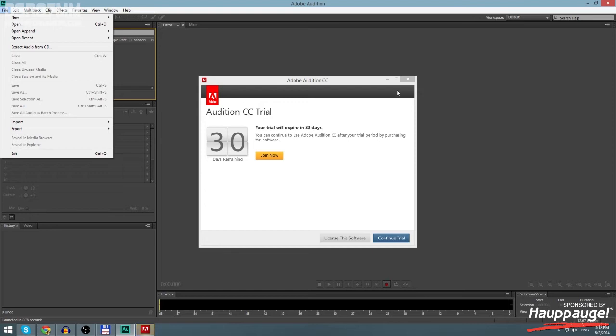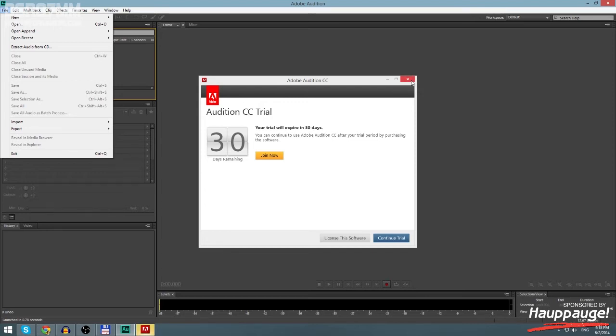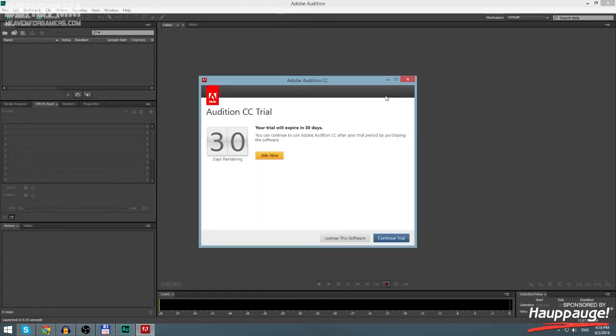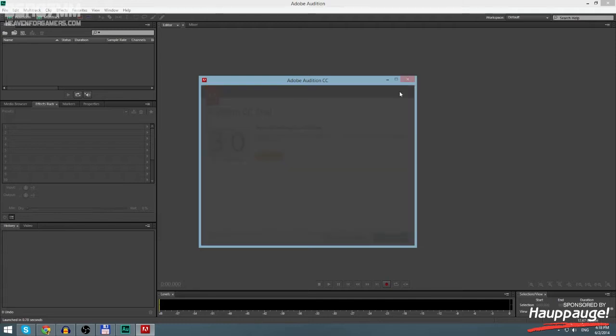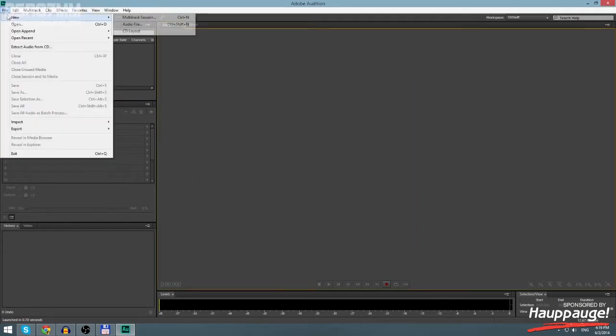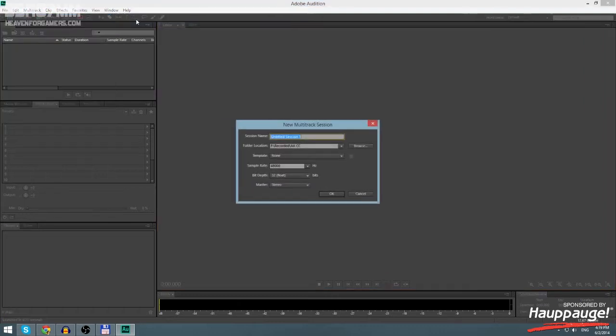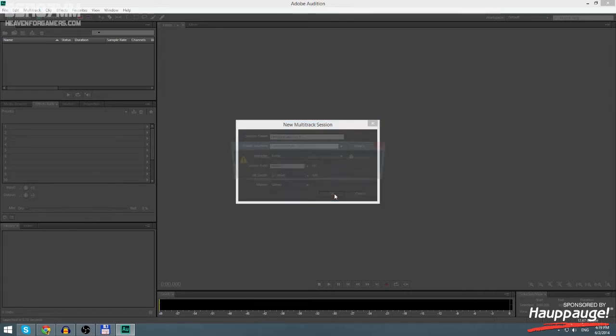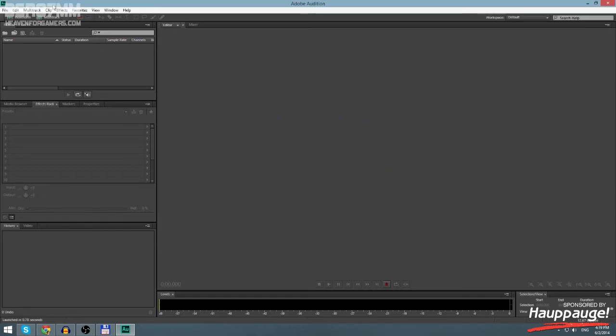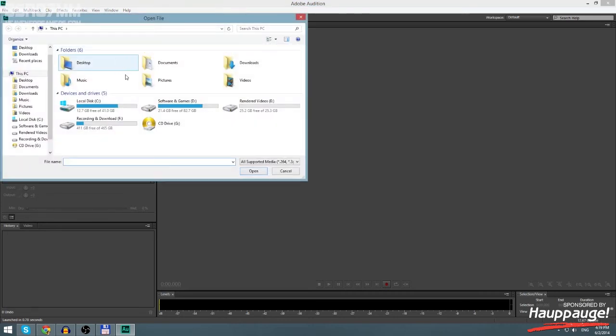Unfortunately I can't do this because as you can see it's a trial, 30 days - you need to pay for this software. But anyhow, you go to File, New Multitrack Session. Folder location isn't really that important, sample rate isn't as well, so basically you can just click OK.